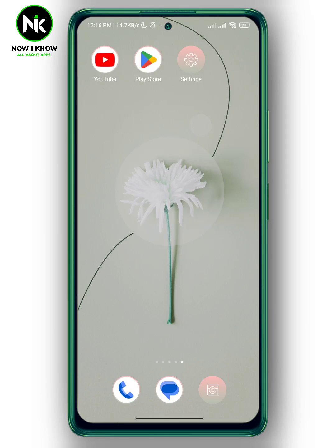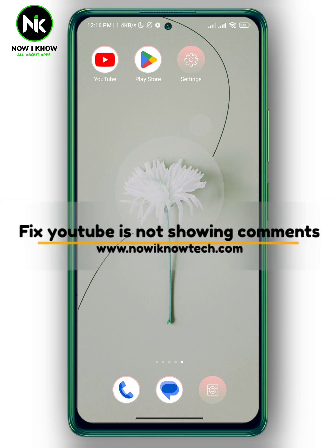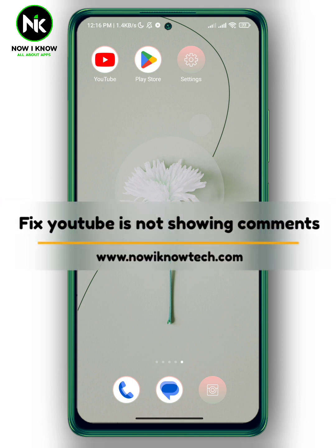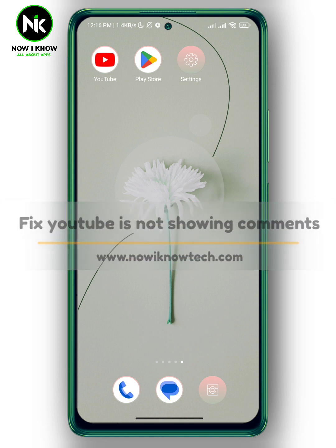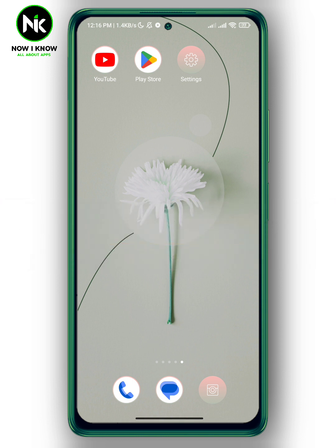Hi, it's Nina. Welcome again to my channel. Today's video we're gonna talk about how to fix your YouTube when it's not showing comments. So let's get started.